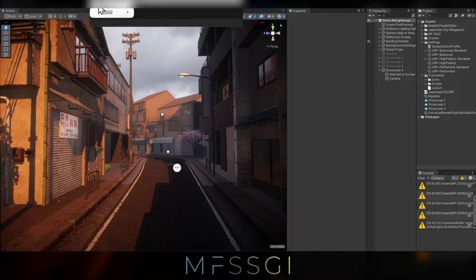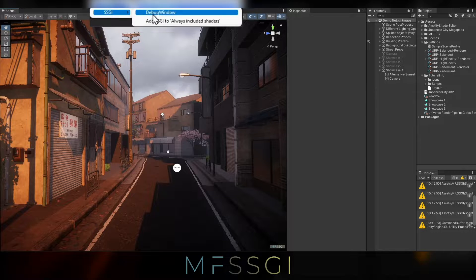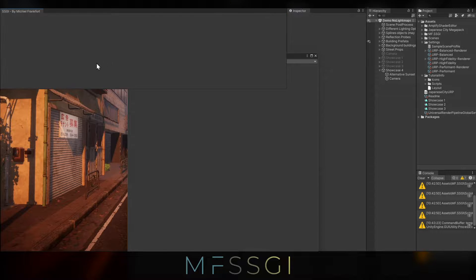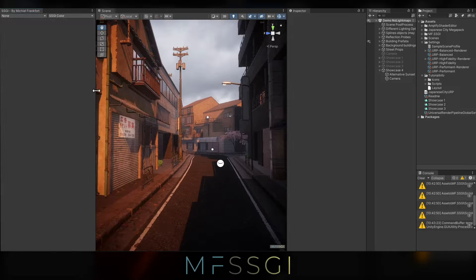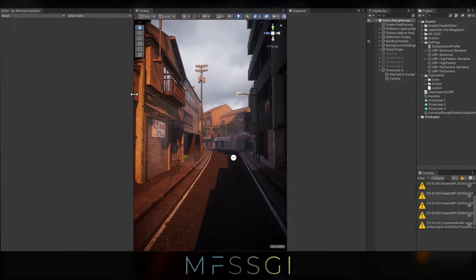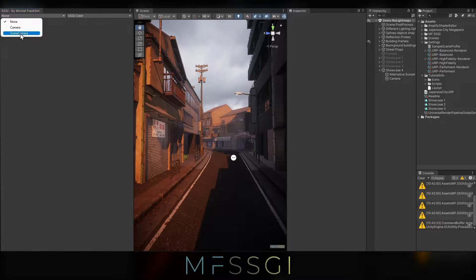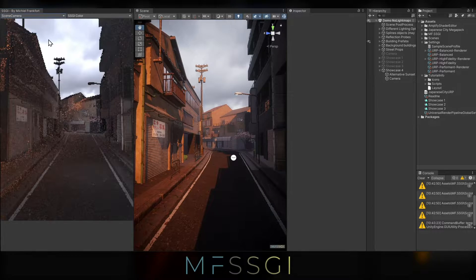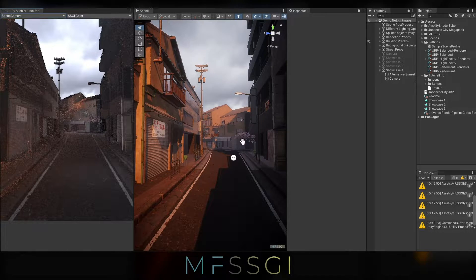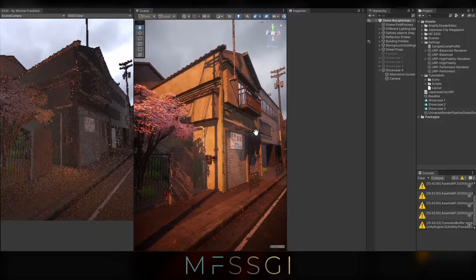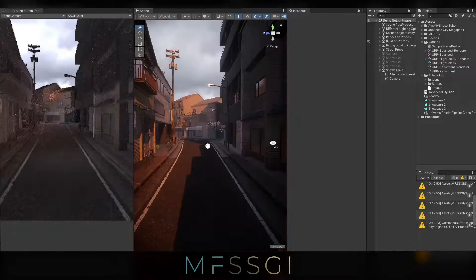Let's head over to tools, SSGI, debug window. Right here. Here I can select a camera, in this case I'm going to select the scene camera, and you can tell this is the actual GI pass that's being rendered.